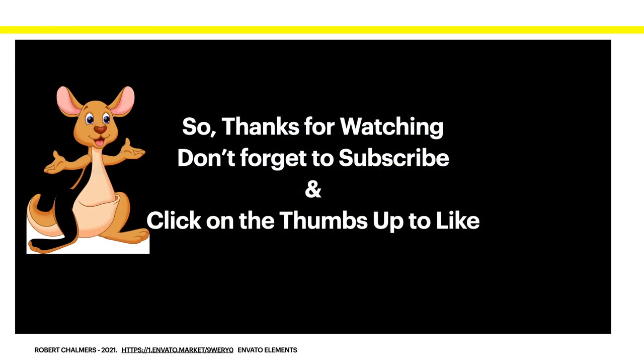So thanks for watching. Don't forget to subscribe and click on the thumbs up to like. Remember the important part of this video are the measurements. Plenty of images you can find at Envato Elements in the Envato Market there. Very nice.